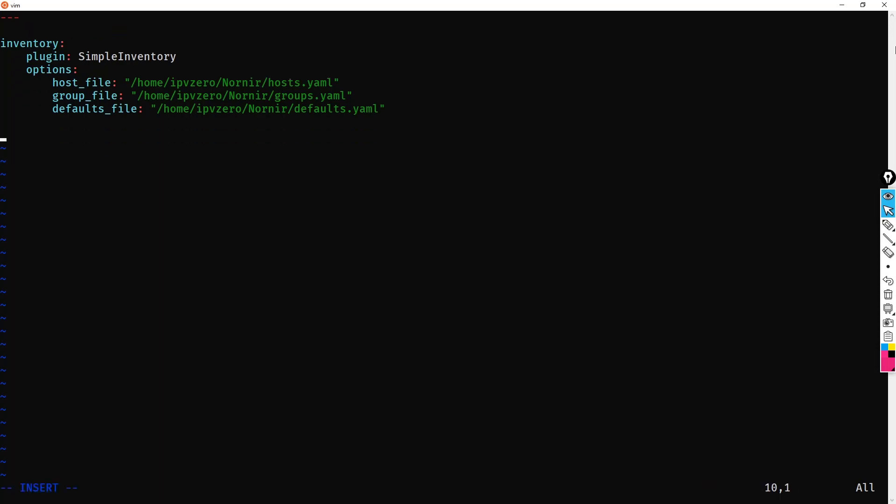Now, another concept which is new in Nornir 3, which I'm not going to dig into in this video, is the concept of a runner. Now, previously, what you saw is that you would specify the num_workers to determine how many concurrent connections Nornir would spin up. So if you set that to 1, effectively, we would have no multithreading.